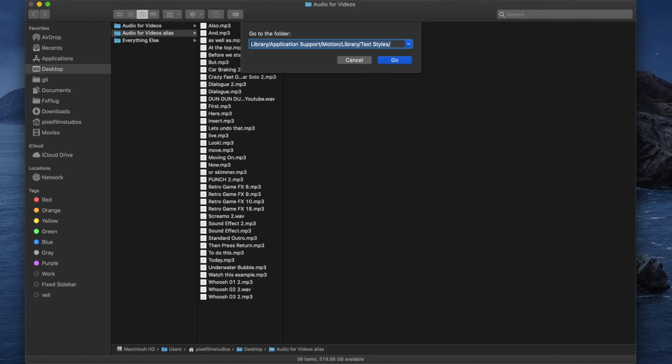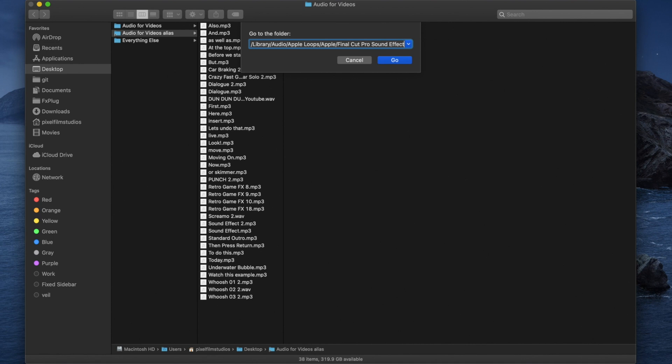Then enter the following: Library, Audio, Apple Loops, Apple, Final Cut Pro Sound Effects, then click Go.